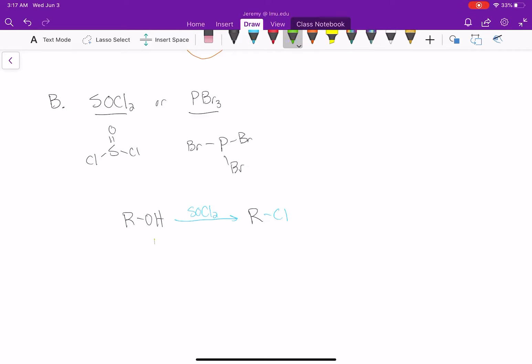If you take an alcohol and treat it with PBr3, that will change the alcohol into an alkyl bromide.